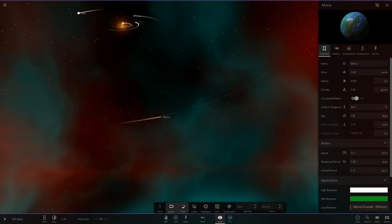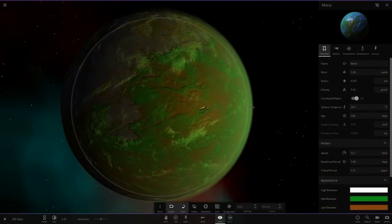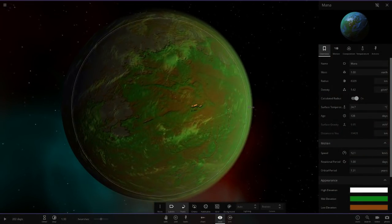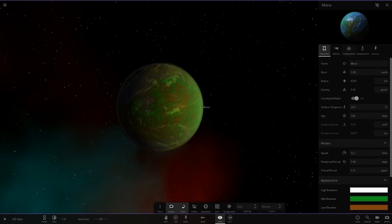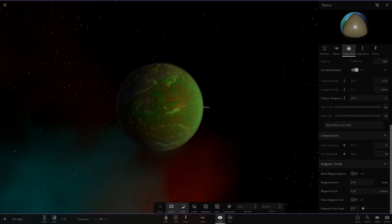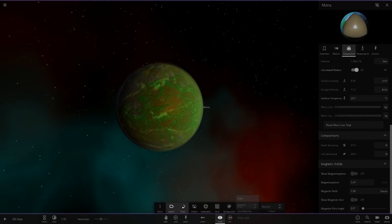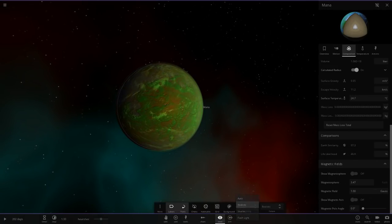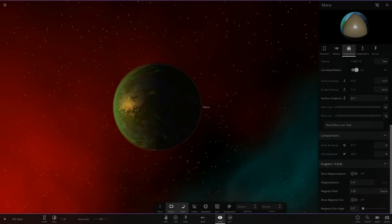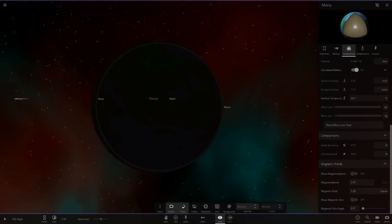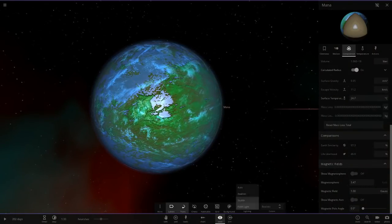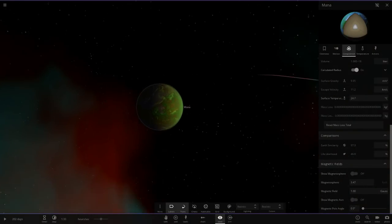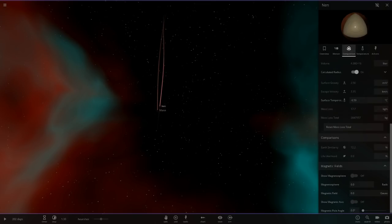Next up we've got Mana. This is our earth-like world. I'm liking the colour theme with the brown and the green. 24 degrees. Let's check the stats. 97% earth similarity and 46.9% life likelihood. We still need someone to make 100% life likelihood, if it's even possible. It'd be really cool if someone can actually get that. See how high you can make that stat and send me the system. We can do it in a video.